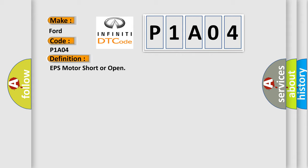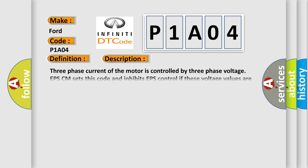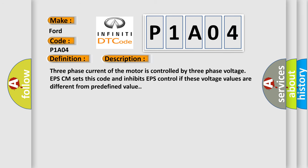And now this is a short description of this DTC code. Three-phase current of the motor is controlled by three-phase voltage. EPS-CM sets this code and inhibits EPS control if these voltage values are different from predefined value.